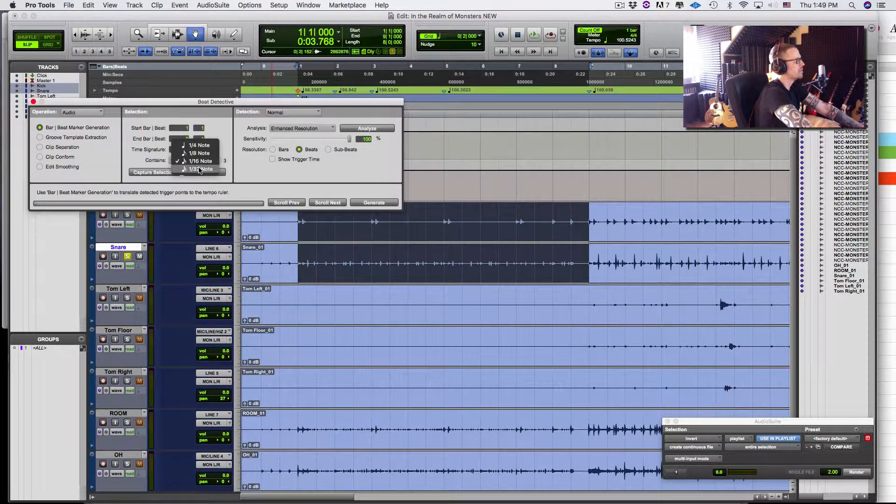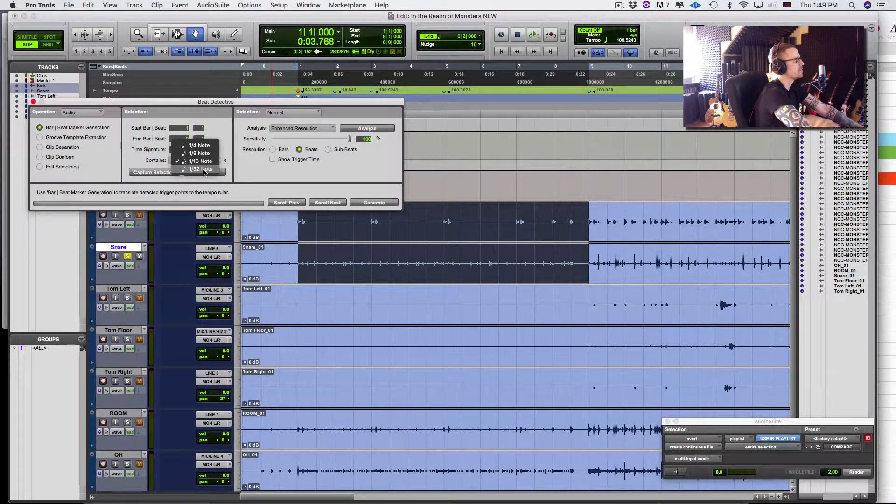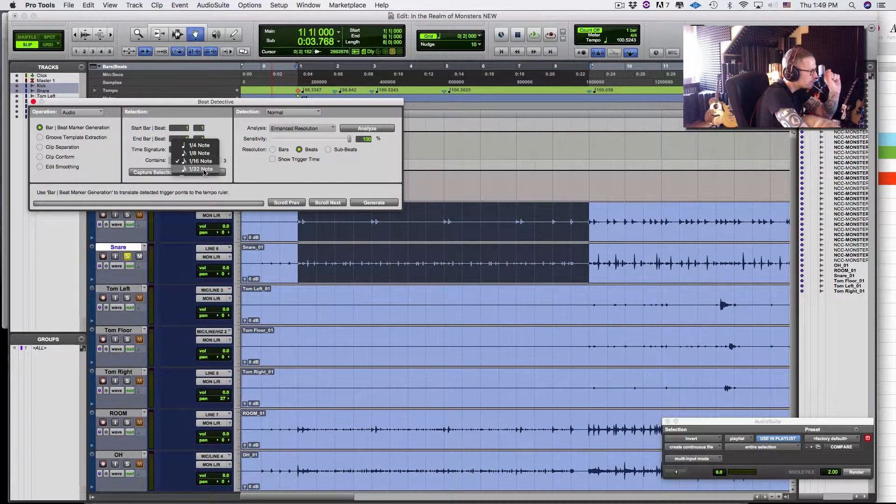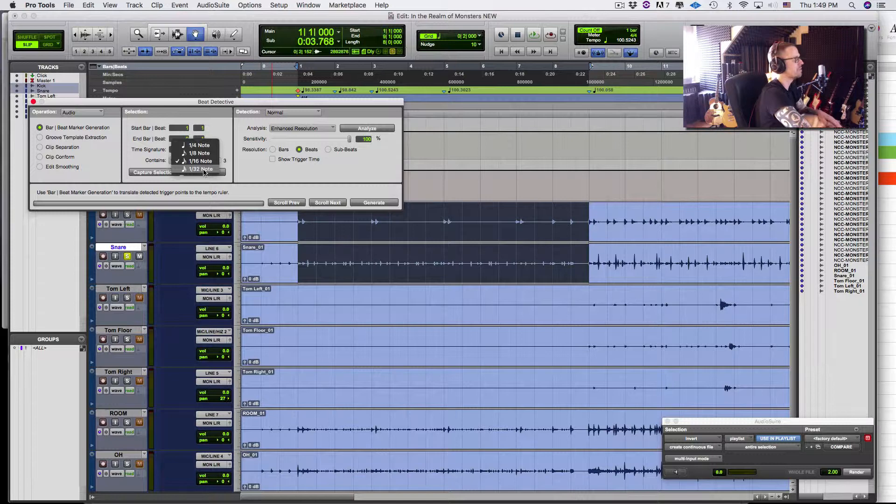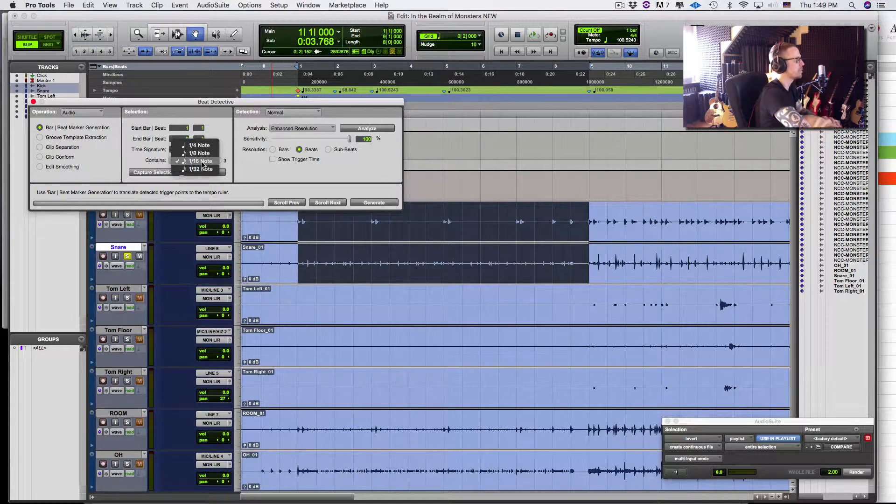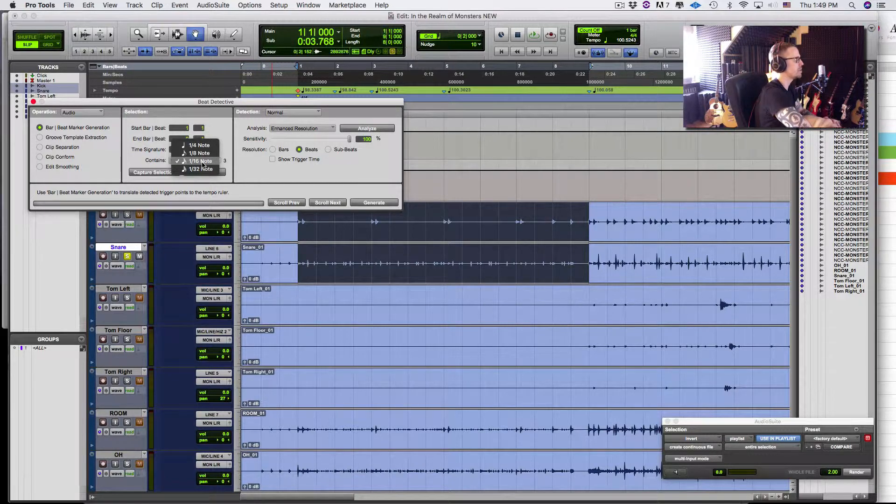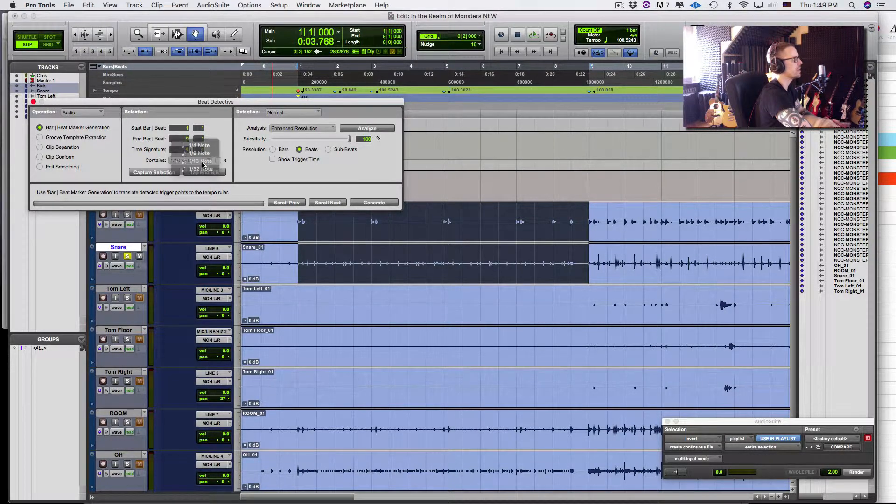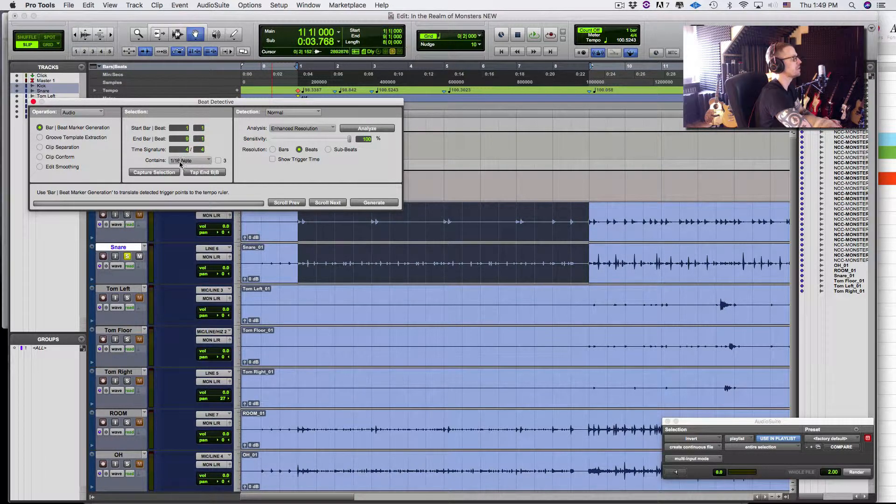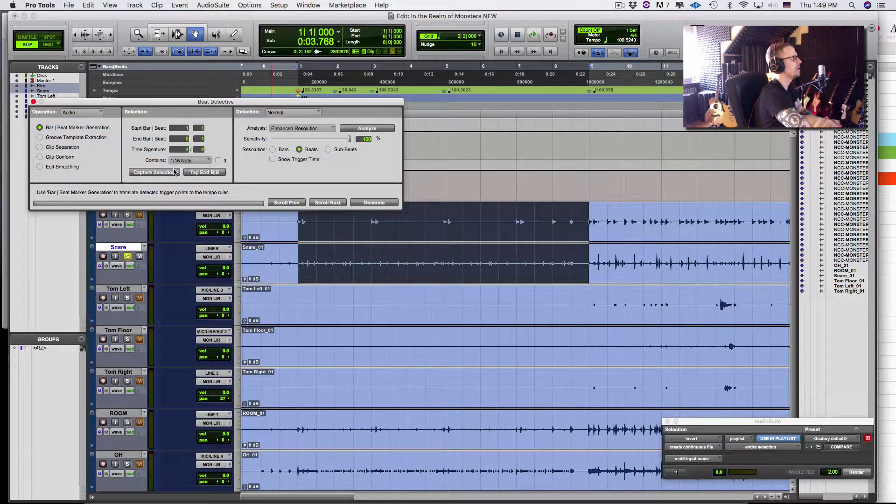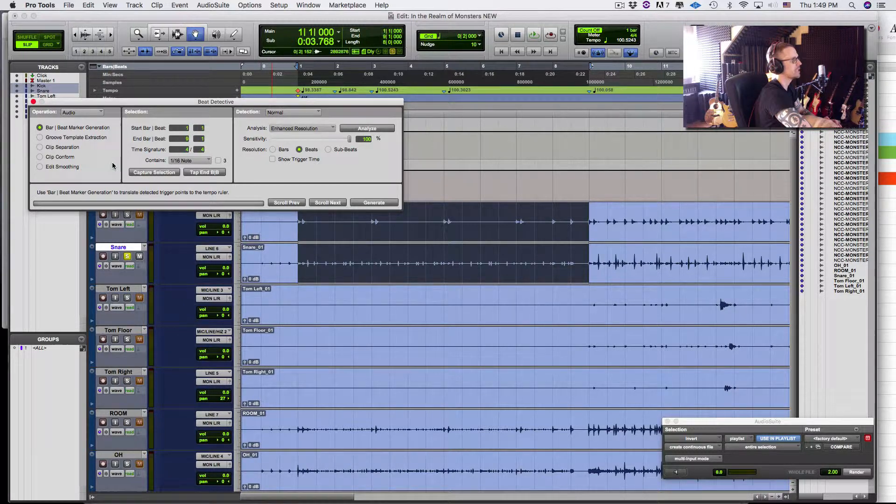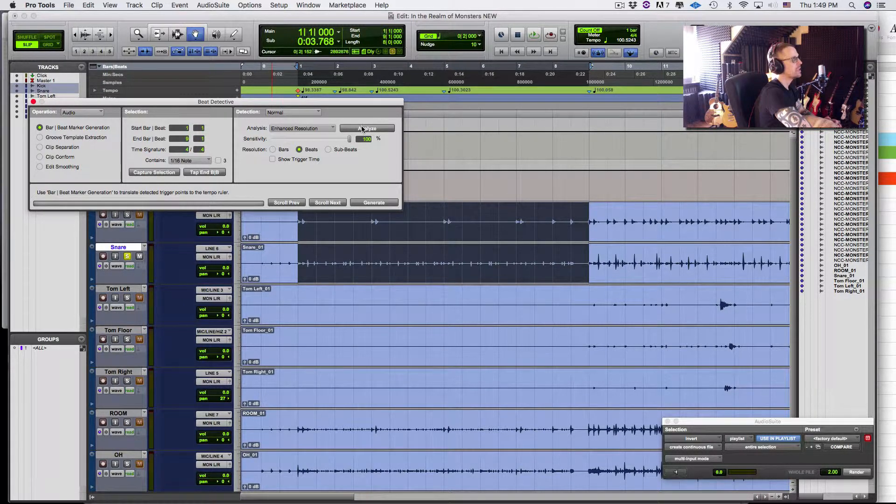But since I know here that I have 16th notes, I'm going to go with that. I already click capture doing it again. Won't hurt anything. Then I'm going to click over here.